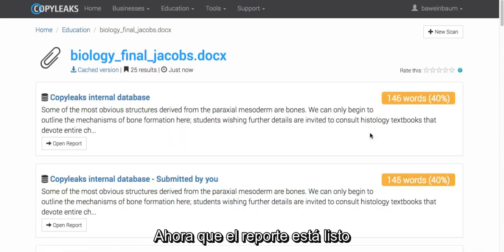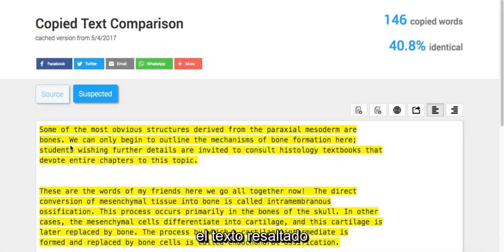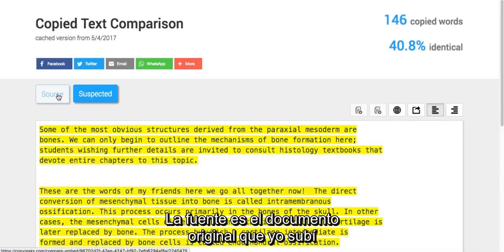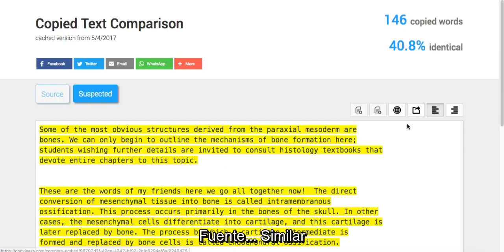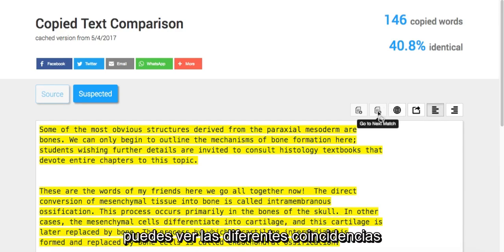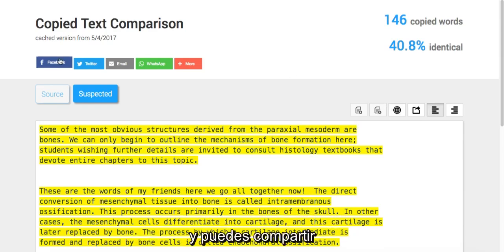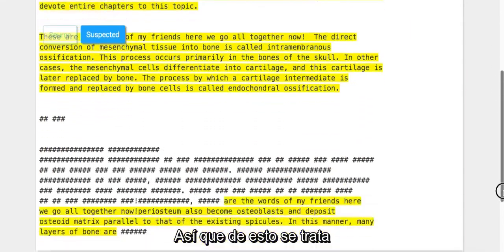Now that the report has been done, we're just going to open report. The highlighted text is what is similar. The source is the original document I uploaded, and the suspected is what looks similar. You're able to jump to different pages depending on the length, and you can go to the different matches. You can also share these links with people, whether you're sharing it with your colleague or the student themselves.